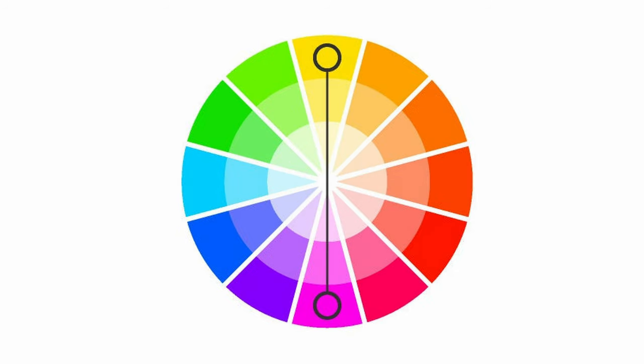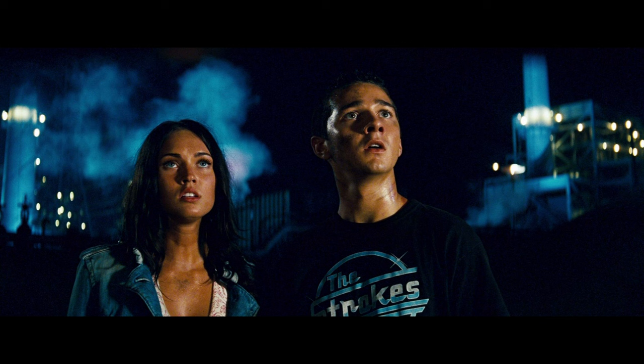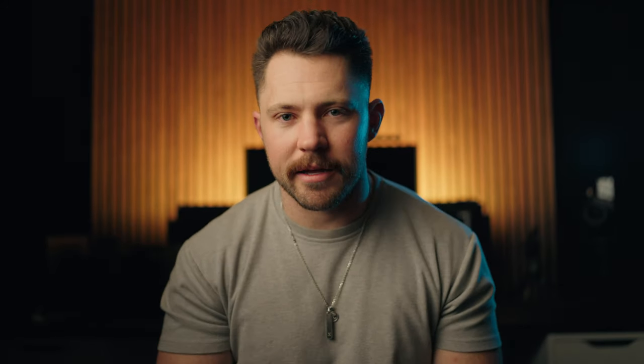Complementary colors are the colors that are on the opposite side of the color wheel. This is where the teal and orange look comes from. It's so popular because it is a complementary color and it really makes skin tones pop, because our skin is kind of in that orange realm. Teal is the complementary color that makes skin tones pop even more.